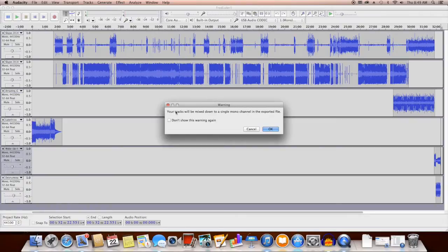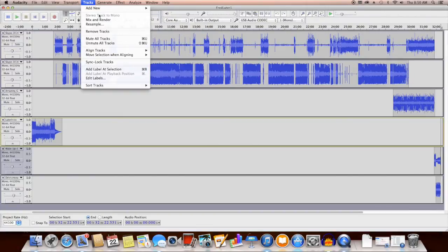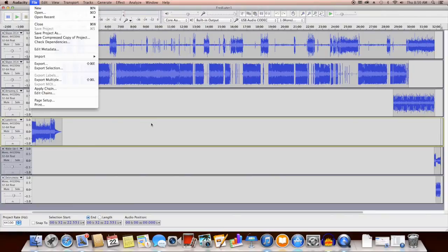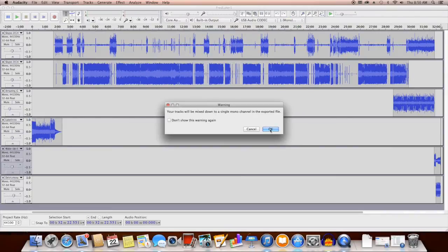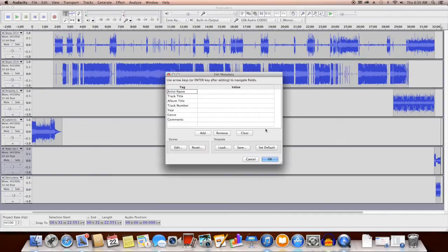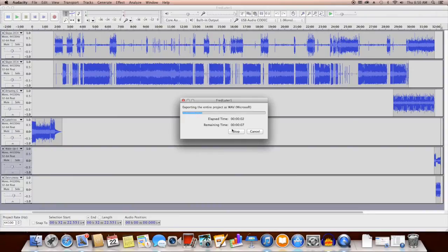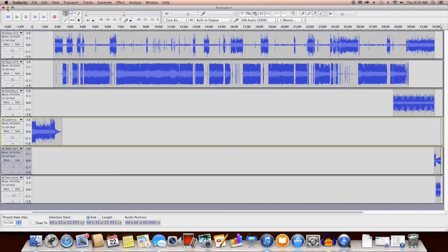We need to make sure that our tracks will be mixed down to a single mono channel in the exported file. If it says stereo, we need to go back and make one of the audio tracks mono — go to Tracks and select 'Stereo Track to Mono.' All of mine are already mono. Make sure all your tracks are mono to save file space on your podcast host like Libsyn or Blueberry, and to save download time for your listeners. Now our WAV file has been exported.